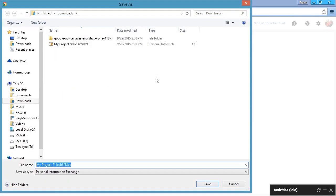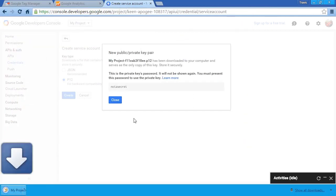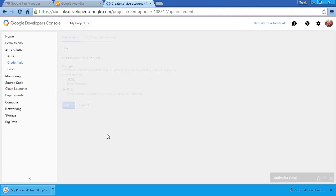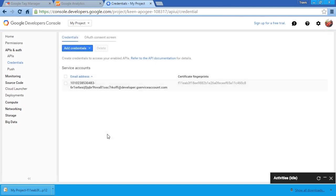It's going to create our service account. The new public-private key is created, and we can save it onto our desktop. Click on Close. And now we have our credentials.